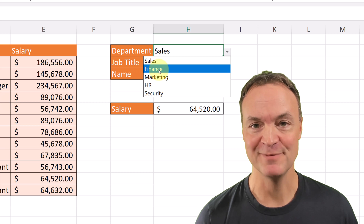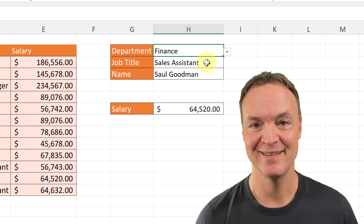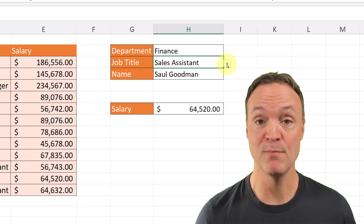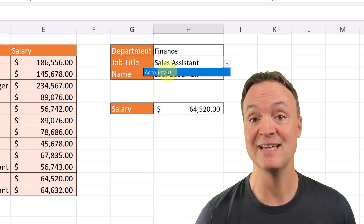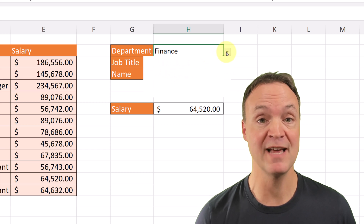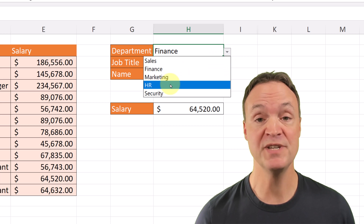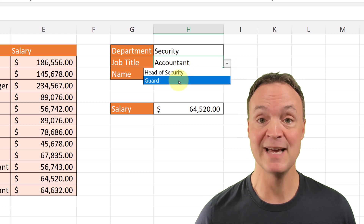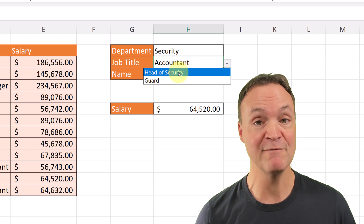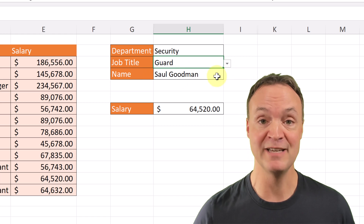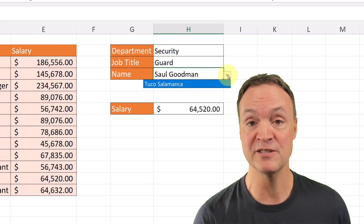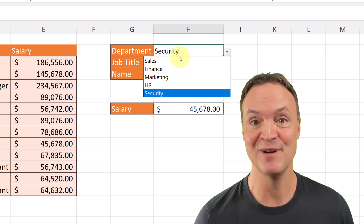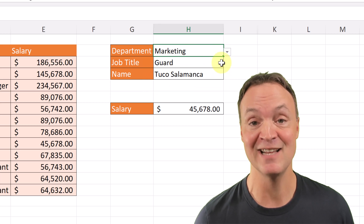Hi, I'm Jamie and welcome to Teachers Tech. Today I want to show you how to create a multiple dependent drop-down list in Microsoft Excel by using only a couple different functions. We're going to go through this step-by-step. I have the practice sheet that you can download in the description and follow along with me. Let's get started on creating this in Excel today.